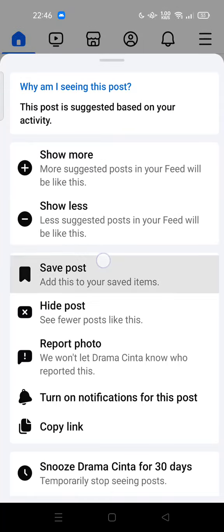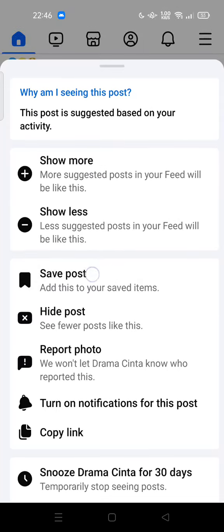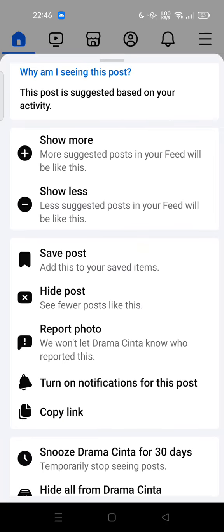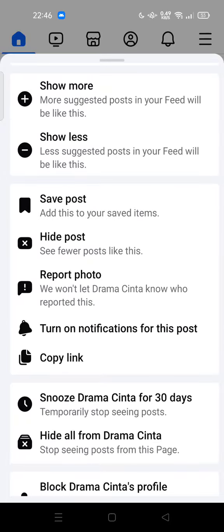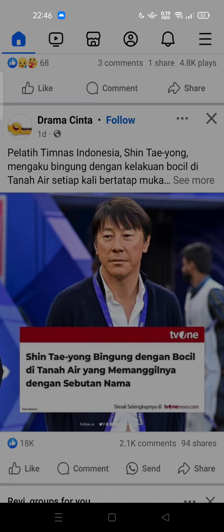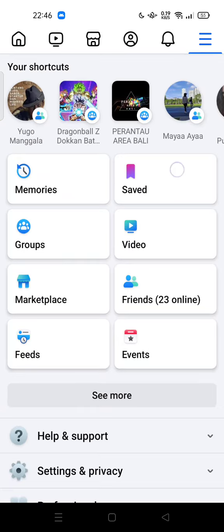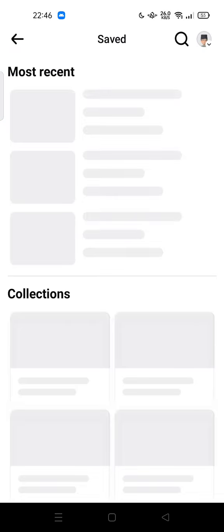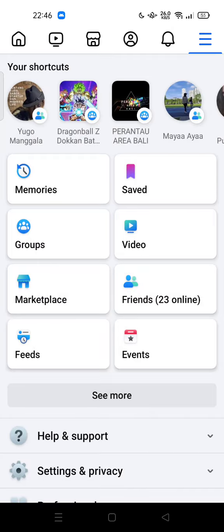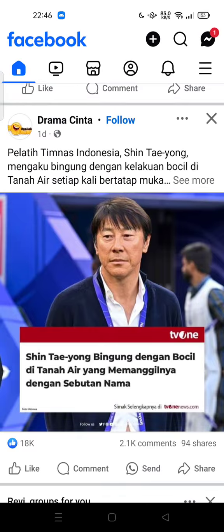Here we go — 'Save Post,' add this to your saved items. You can tap it, and now the post will be saved. You can access your saved posts in the Save section. Feel free to save any post that you like.